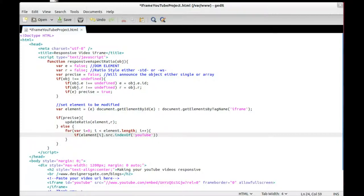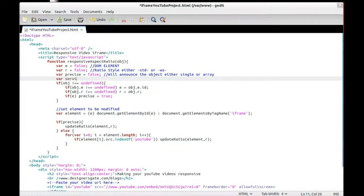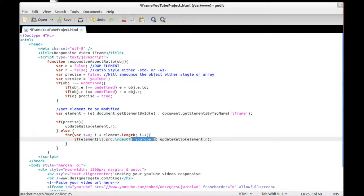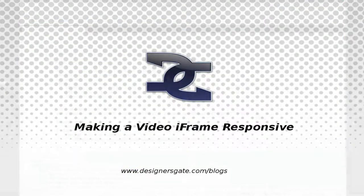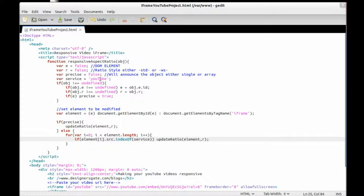We'll also filter so it only runs with any element that has 'youtube' in its source, so we can modify that. Then we set a variable for the source so we can modify it as well.